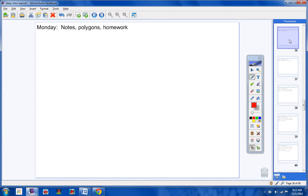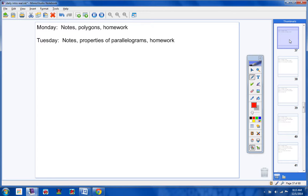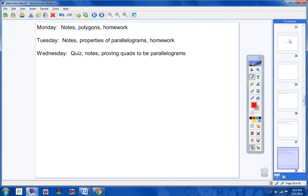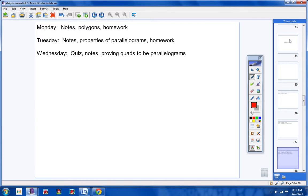Today, we're going to take notes on polygons and have homework. On Tuesday, we're going to have notes on properties of parallelograms and have homework. On Wednesday, we're going to have a quiz, take notes on proving quads to be parallelograms. There'll be no homework on Wednesday.